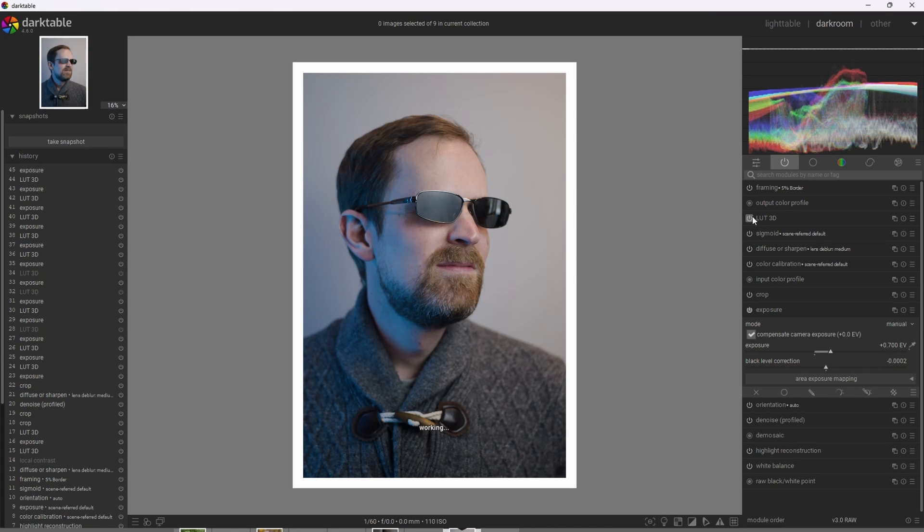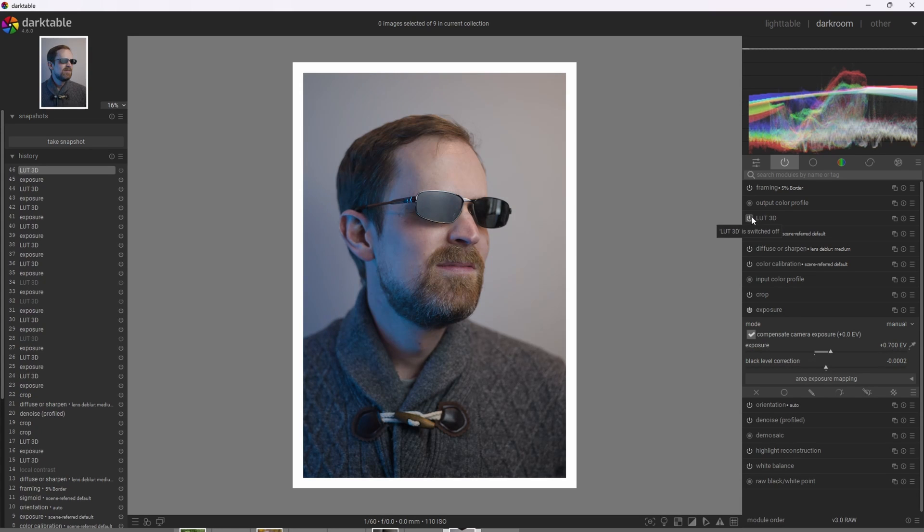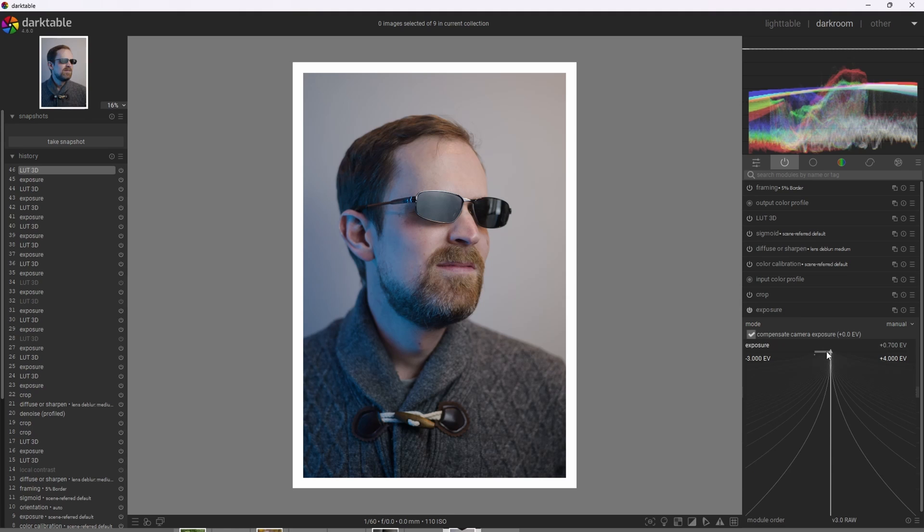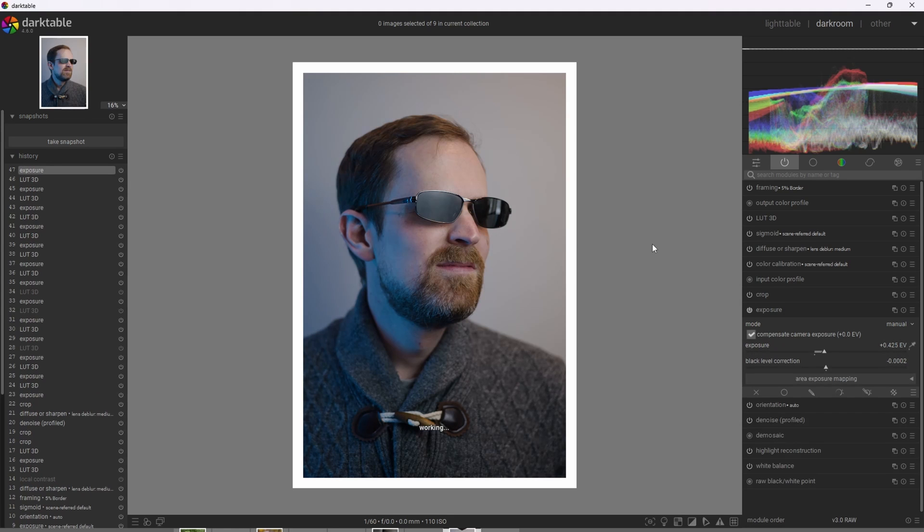And when I applied the LUT, I noticed that the photograph was a bit brighter than I wanted it to be. So I went ahead and compensated by reducing the exposure, balancing out the effect.